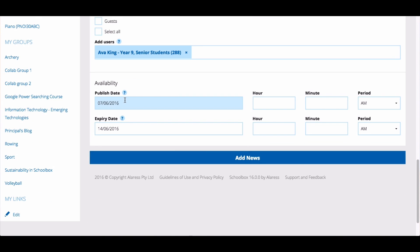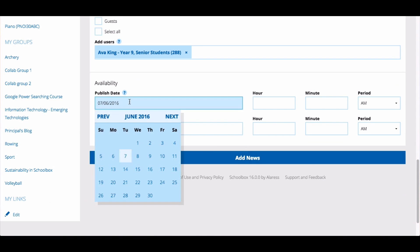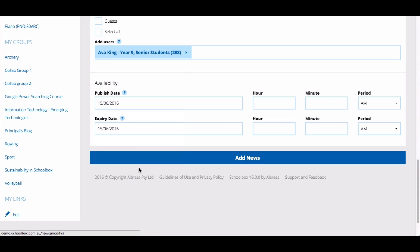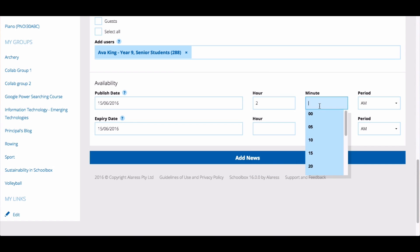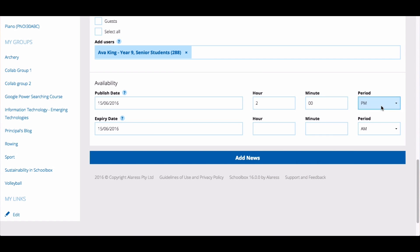The other option you have is the ability to set a published date and time. For example, I might need to send a news item next week. I can write that article today and set it to go out next week.